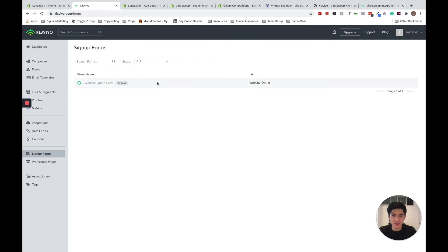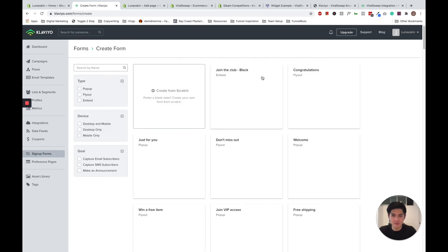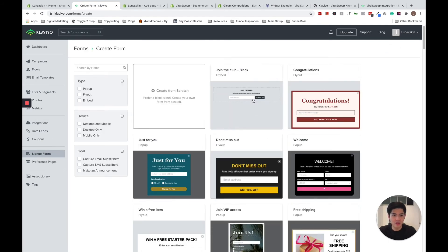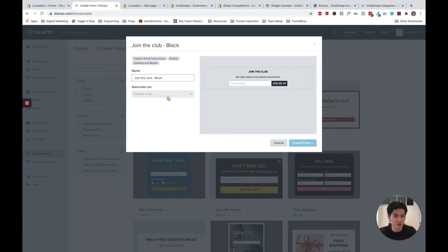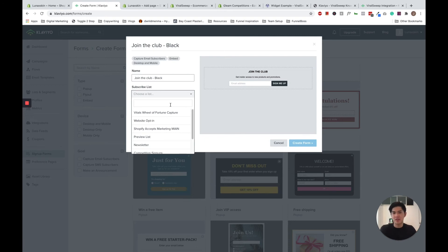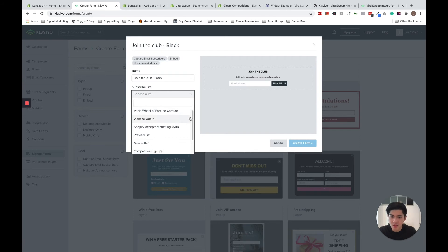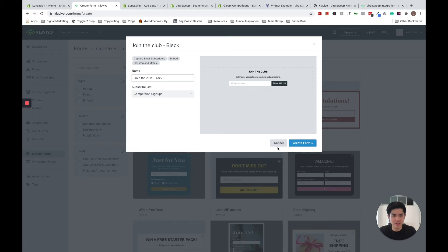I can create a sign up form. So let's just use this one for now. And in Klaviyo itself, it asks you which list do you want to connect it to. Just note, this is just a free method for those of you who don't want to use the ViralSweep method. Again, the ViralSweep method is the recommended method at Email Experts. But for those of you who don't have or don't want to pay for an account, this is how to do it within Klaviyo itself. So choose the list that you want to connect it to. I'll choose competition signups. I'll create the form.